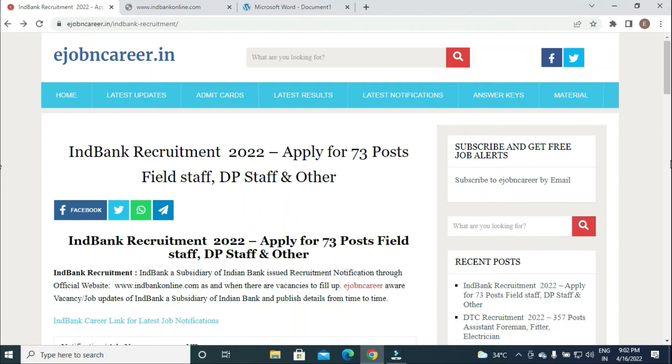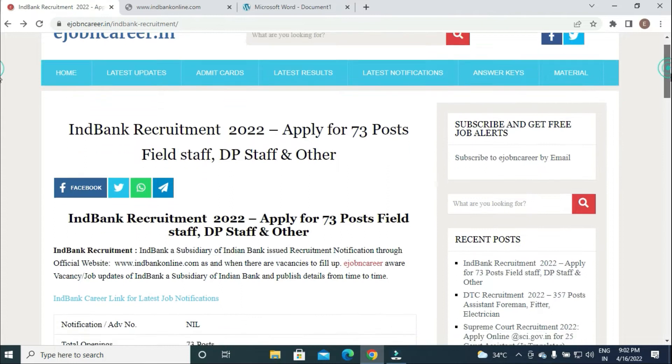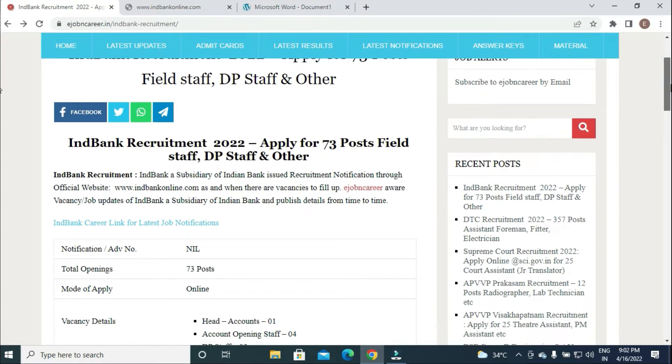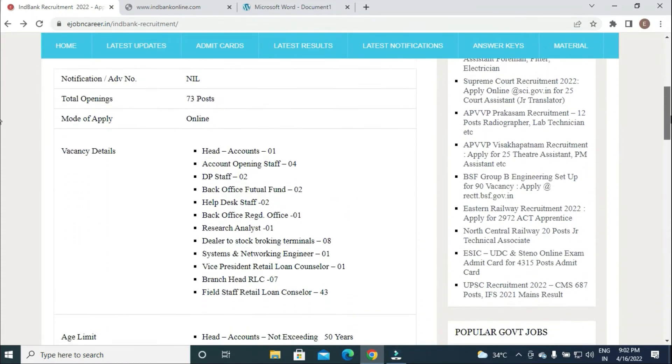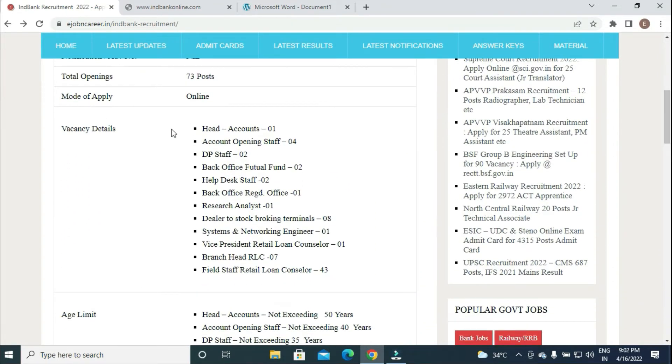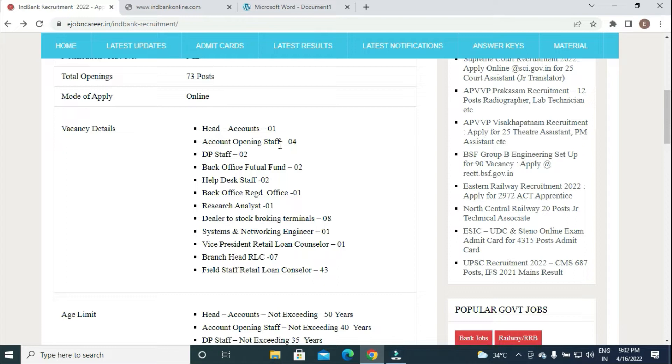A subsidiary of Indian Bank has issued a new notification for 73 posts. Vacancy details include Head Accounts, Account Manager, Account Opening Staff, and DP Staff.